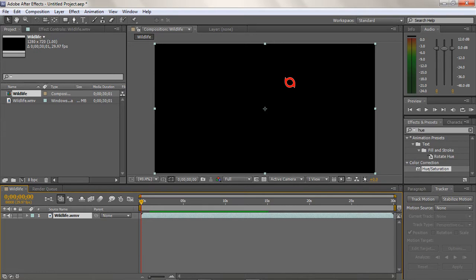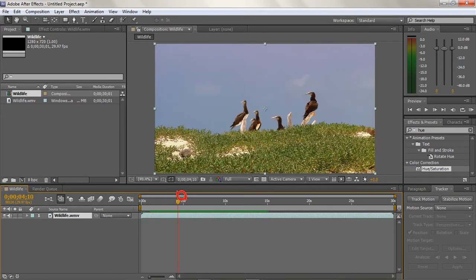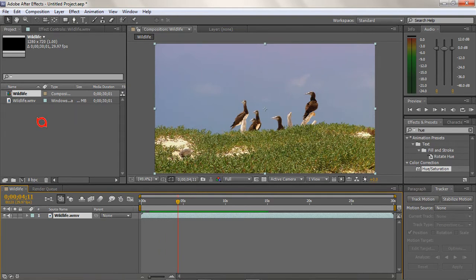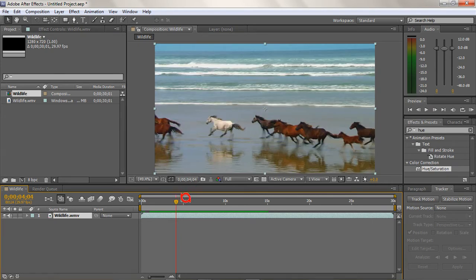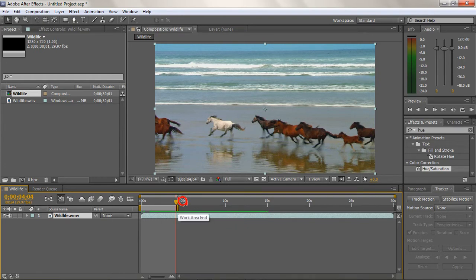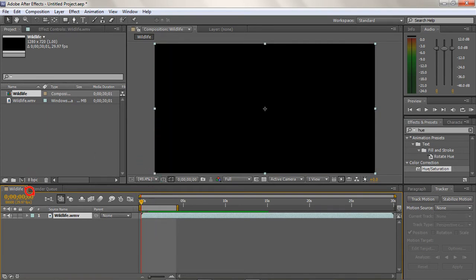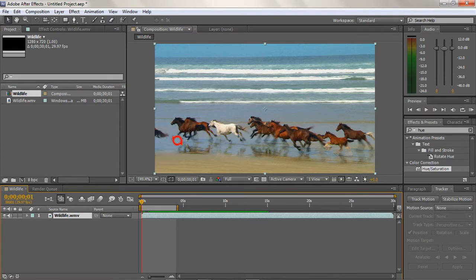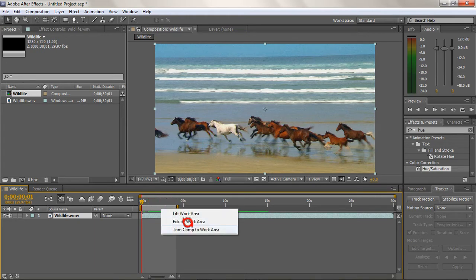We want to trim this video. There will be a blank screen and we know it goes up to a certain limit before it jumps to birds. To move your video frame by frame, hold Ctrl and use the left or right arrow keys to go backward or forward. You can see the current frame in the time display — at four seconds and four frames that's where our footage ends with horses. Press N to bring that to the end of the work area. At frame one it's a black screen, so move one frame forward and press B for the beginning of the work area. Then right-click the gray work area and choose 'Trim Comp to Work Area.' Now you have everything panned out for that entire area.